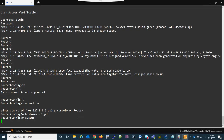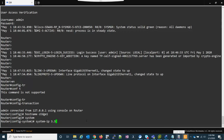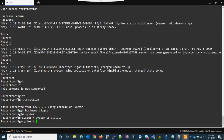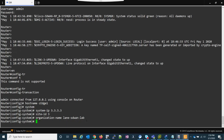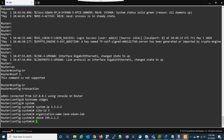We have to go into the system context, just like we do with the vEdges, and set the system IP. I'm going to set it to 4.4.4 - actually no, it's site 3, so I'll set it to 3.3.3. Site ID is going to be 3. The organization name is going to be my lab. And then my vBond. This is kind of stuff we're used to seeing.